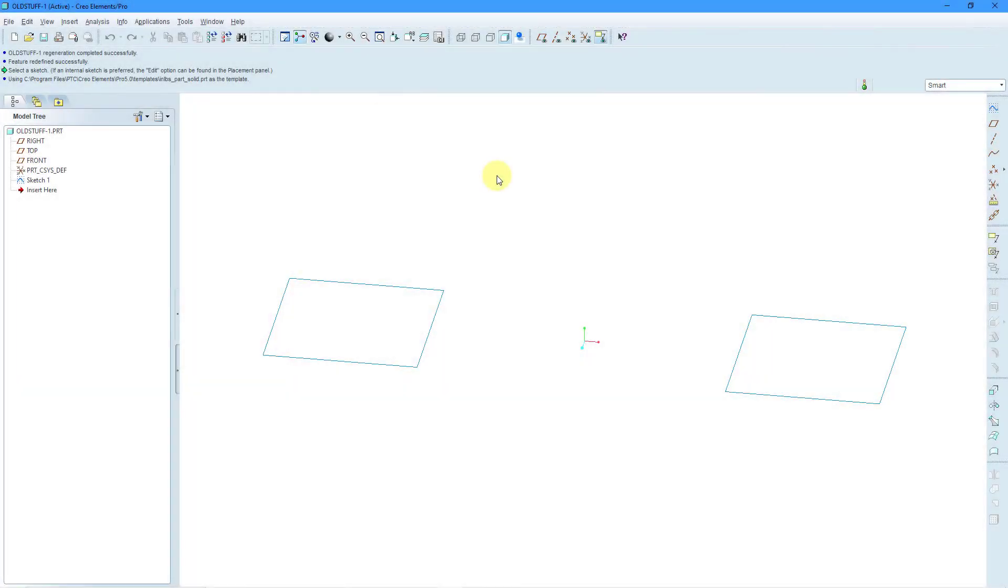Let's take a look at bodies in SOLIDWORKS and Creo Parametric. In this video I'm going to start things a little bit differently.